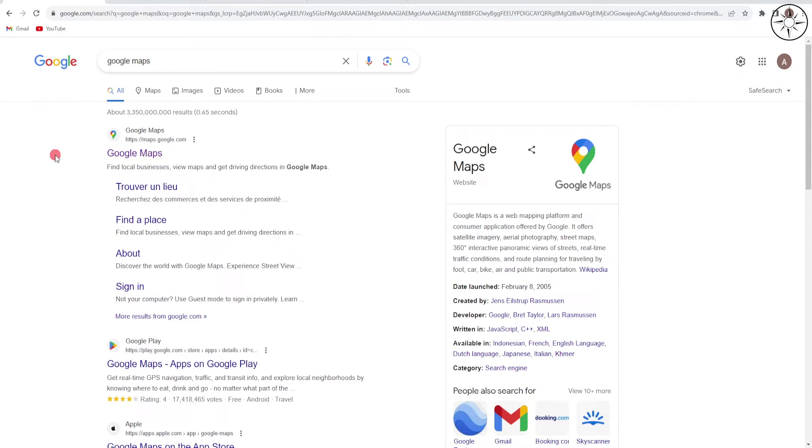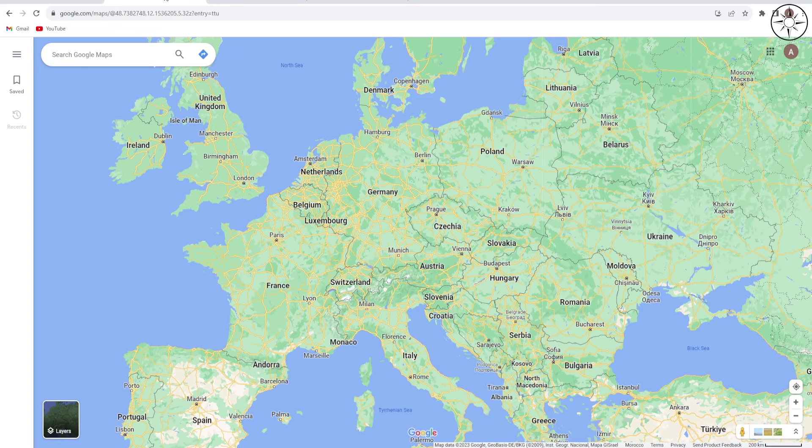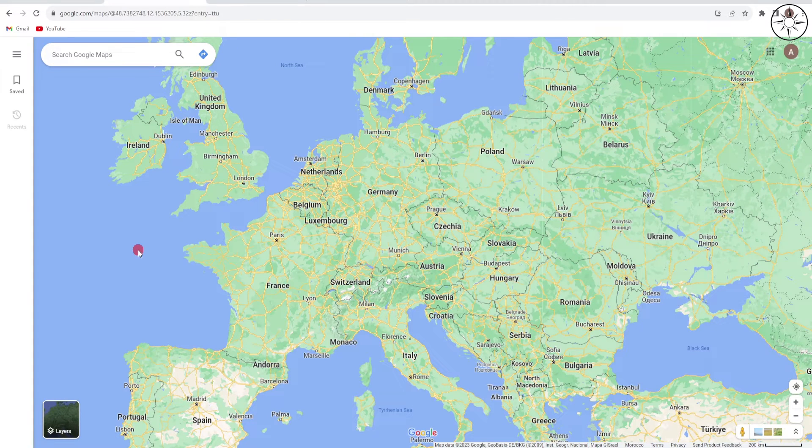Just type in your browser Google Maps and then you will get this link. Click on it, you will get Google Maps.